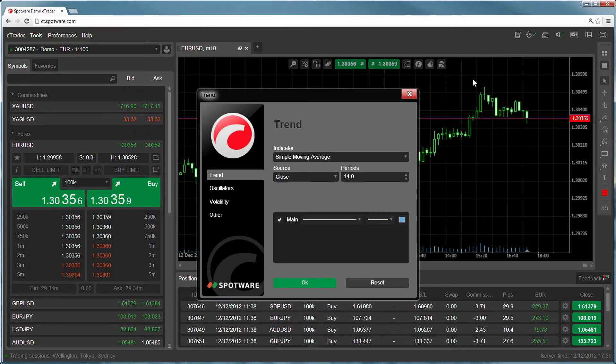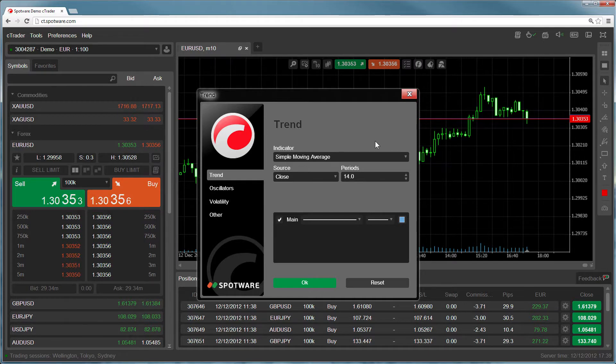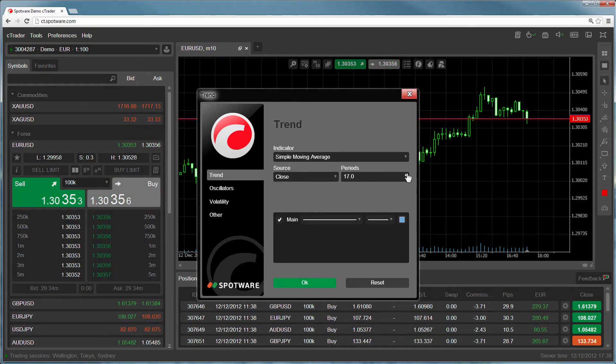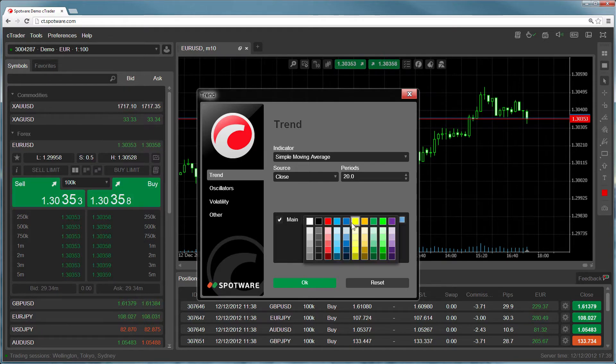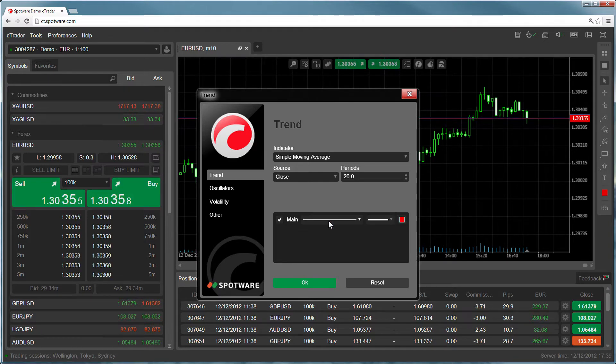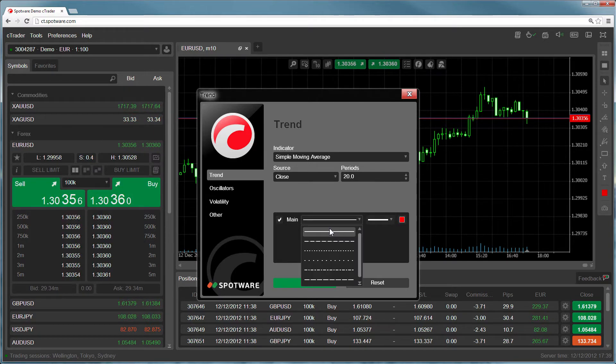The indicator window will appear where you can set the various indicator parameters, such as the source, the time periods, the line thickness, the line color, and the line style.